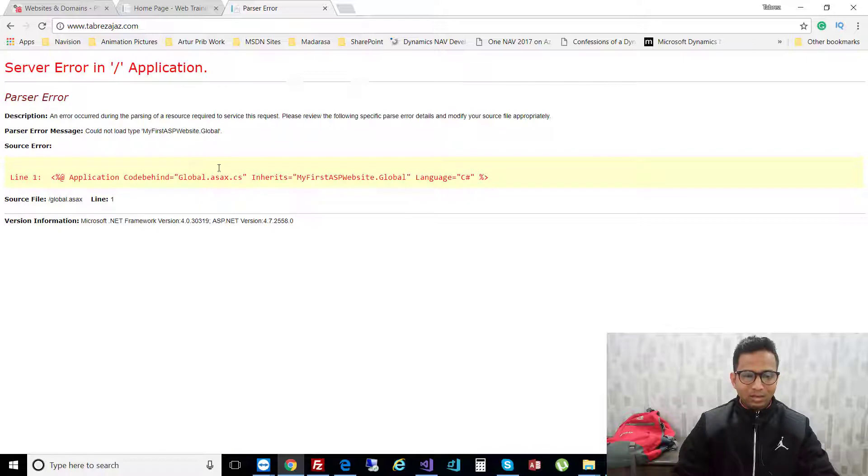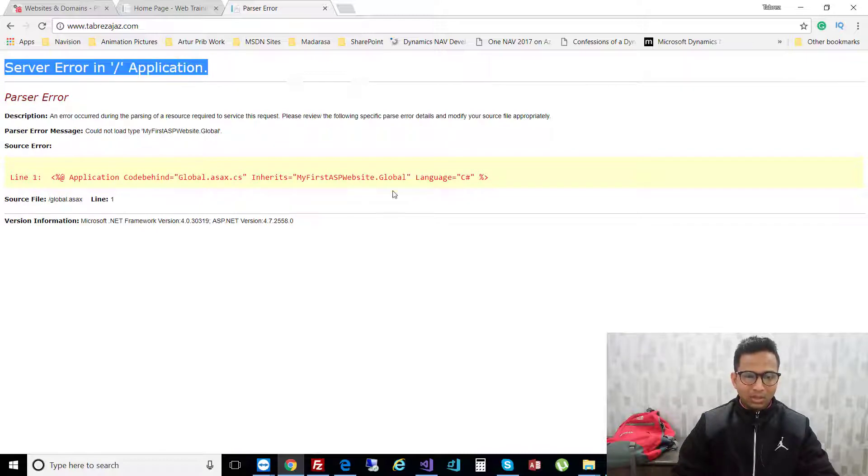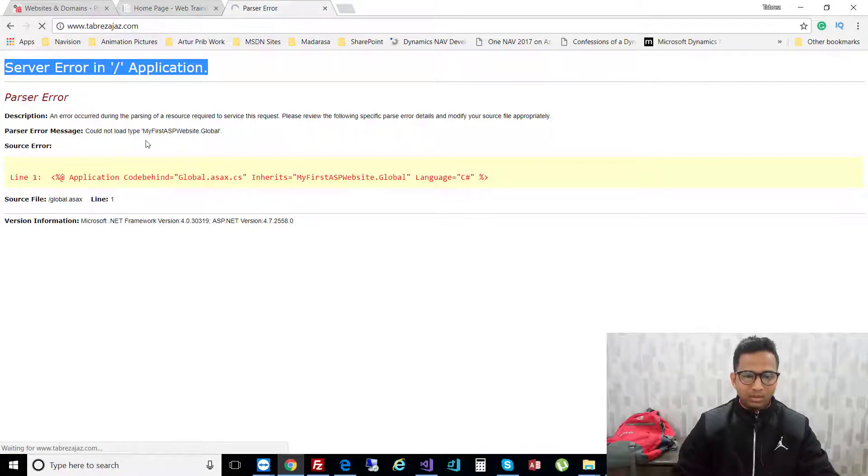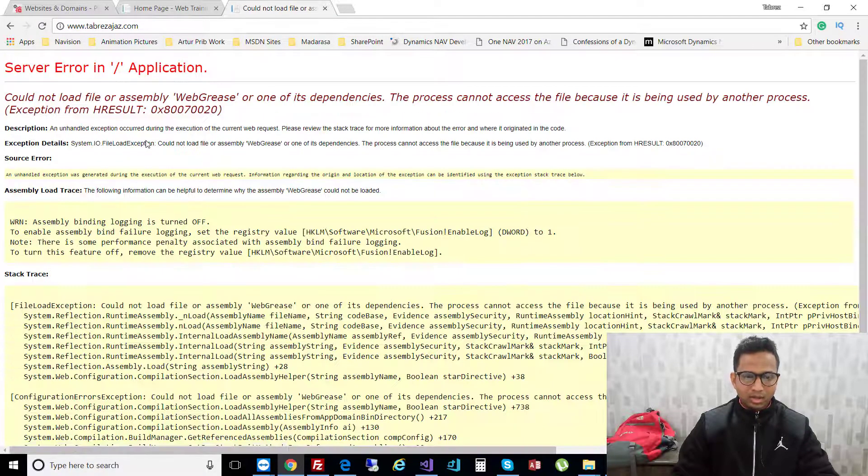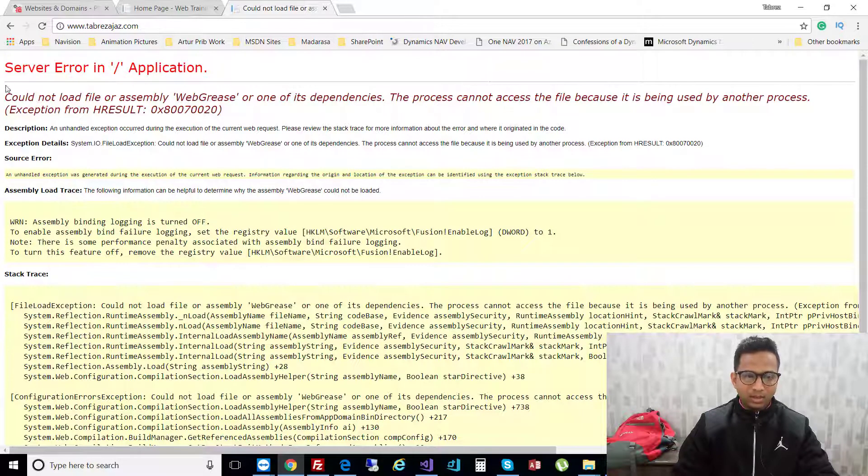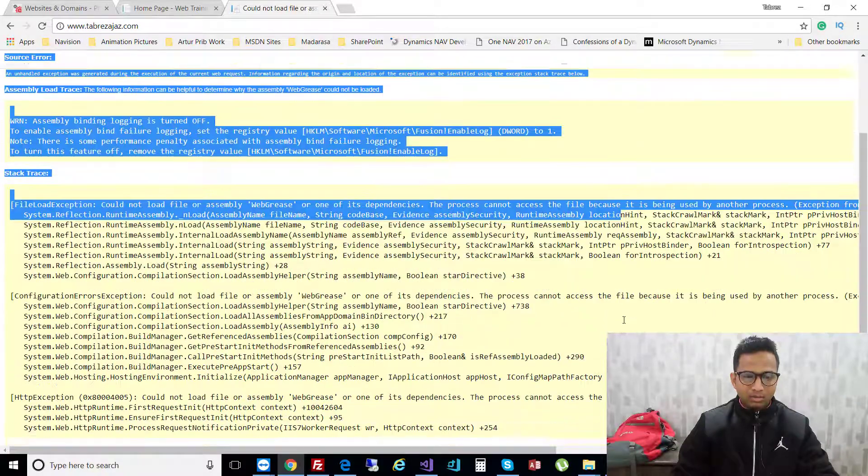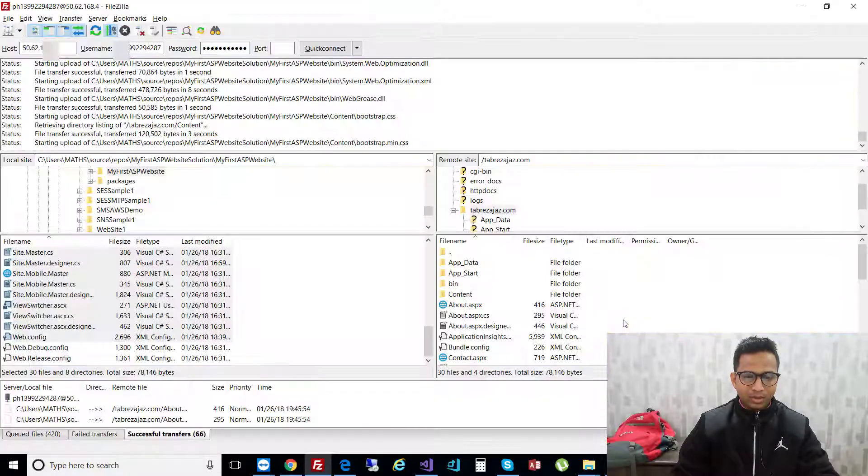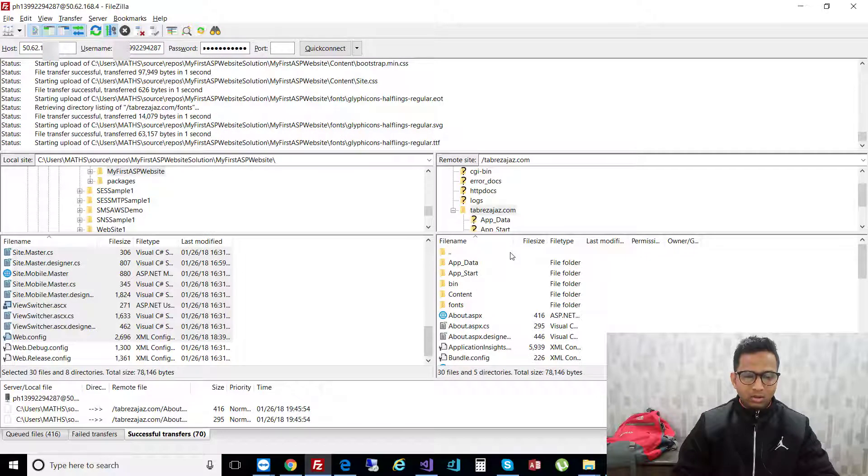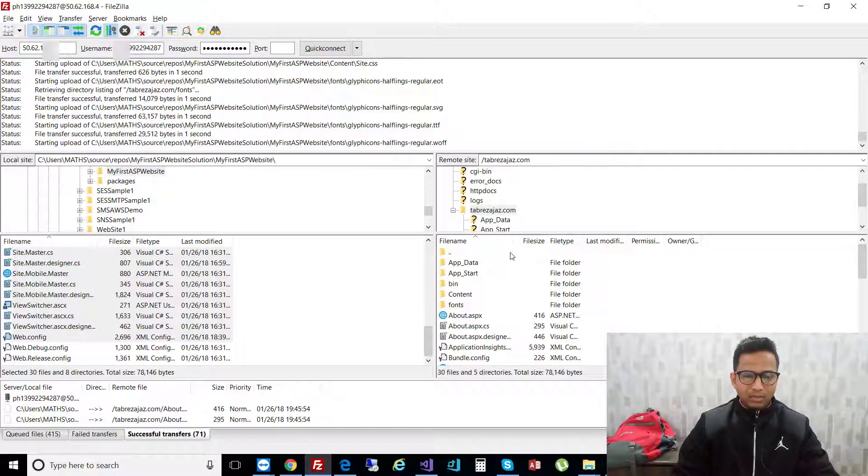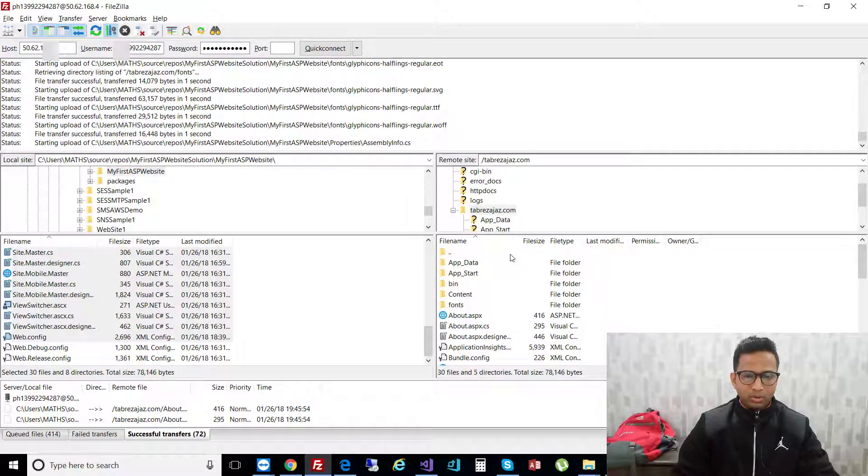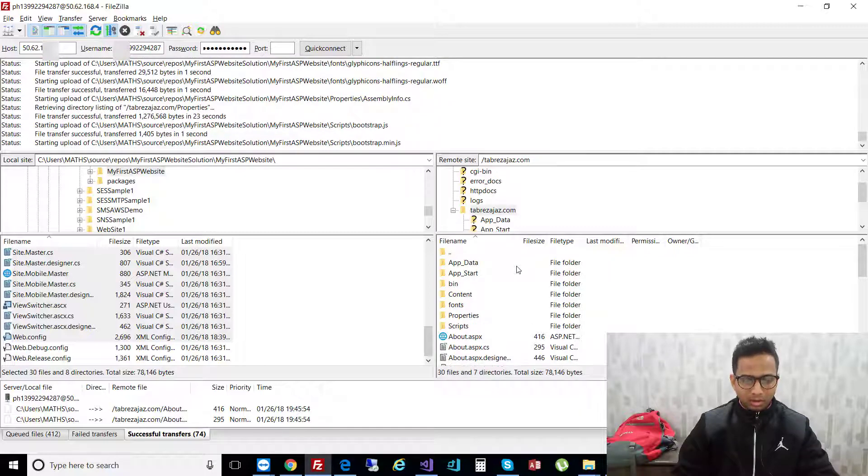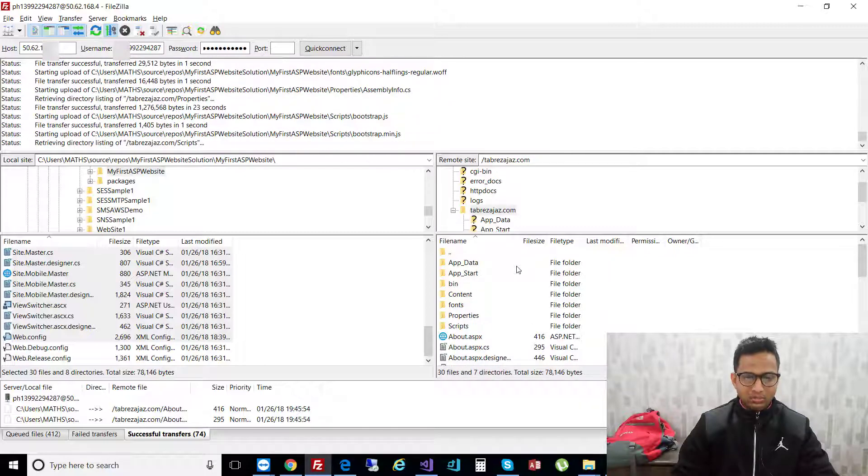You may see errors like server application errors. Every time you refresh, maybe a different error will occur. Wait for a few minutes until all files are uploaded to the GoDaddy FTP.